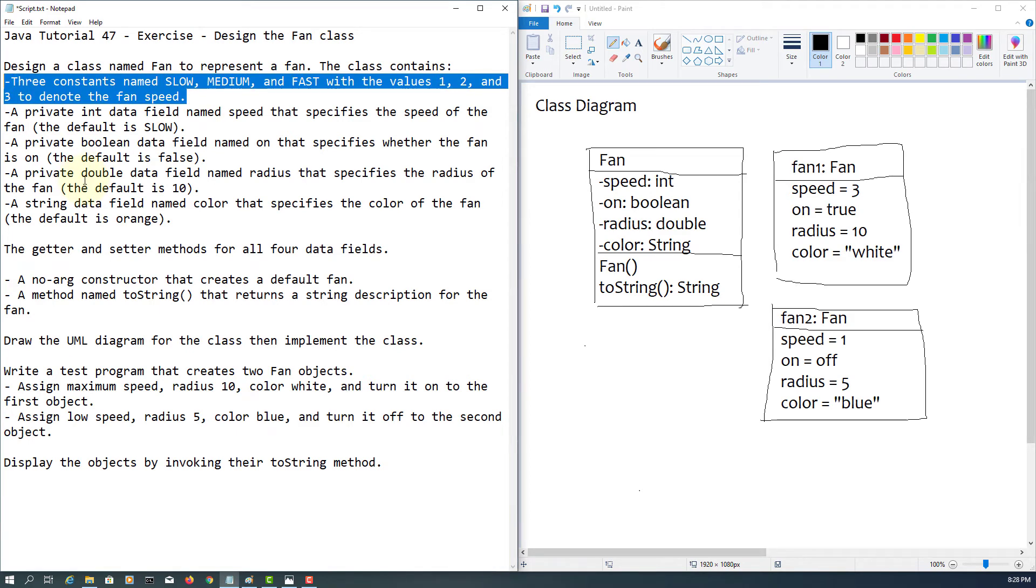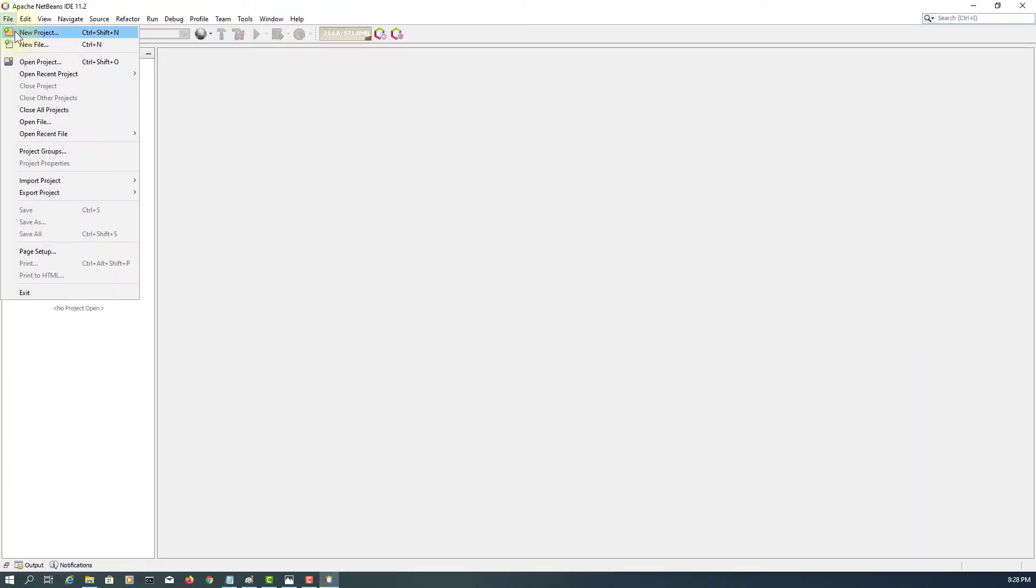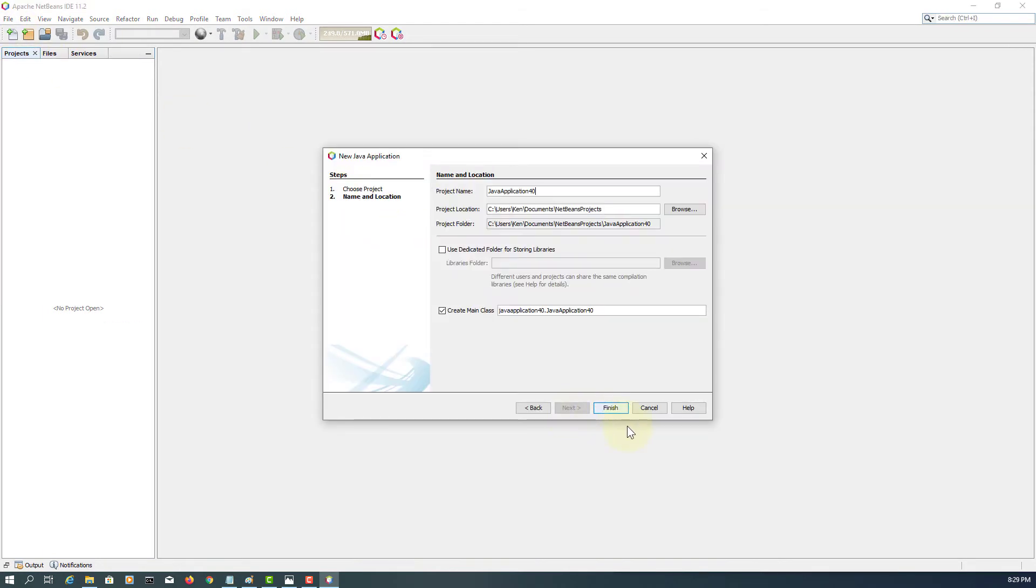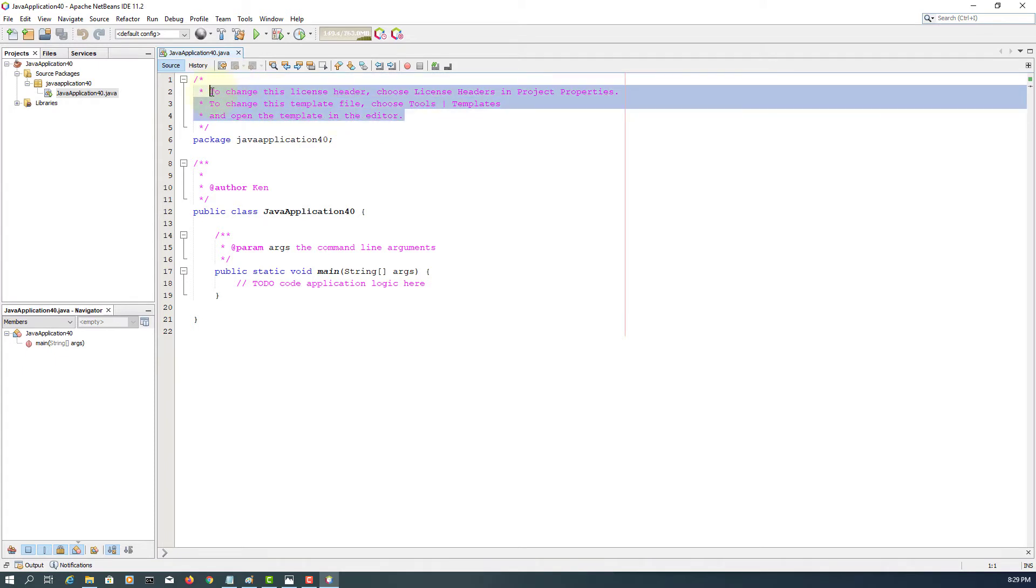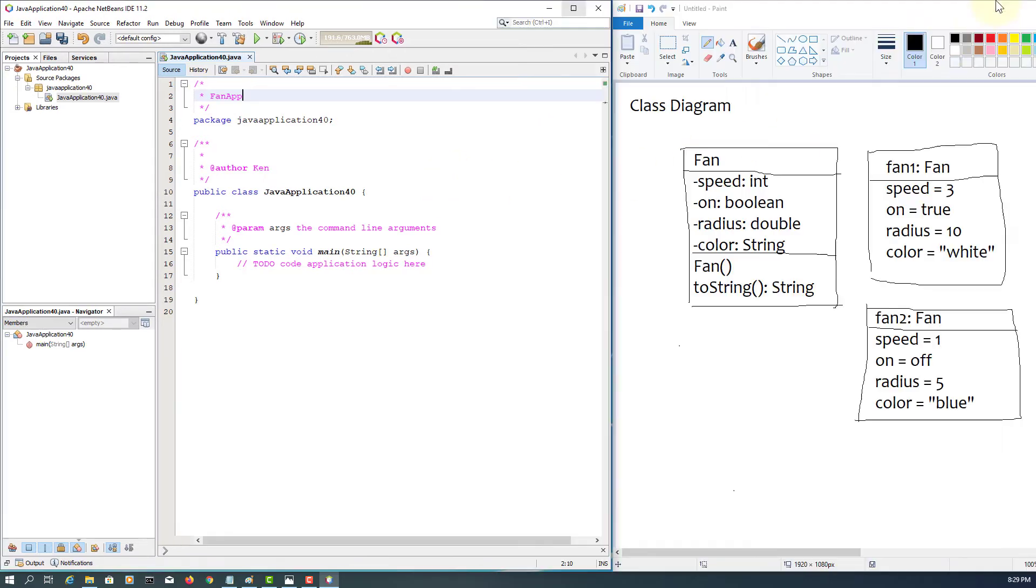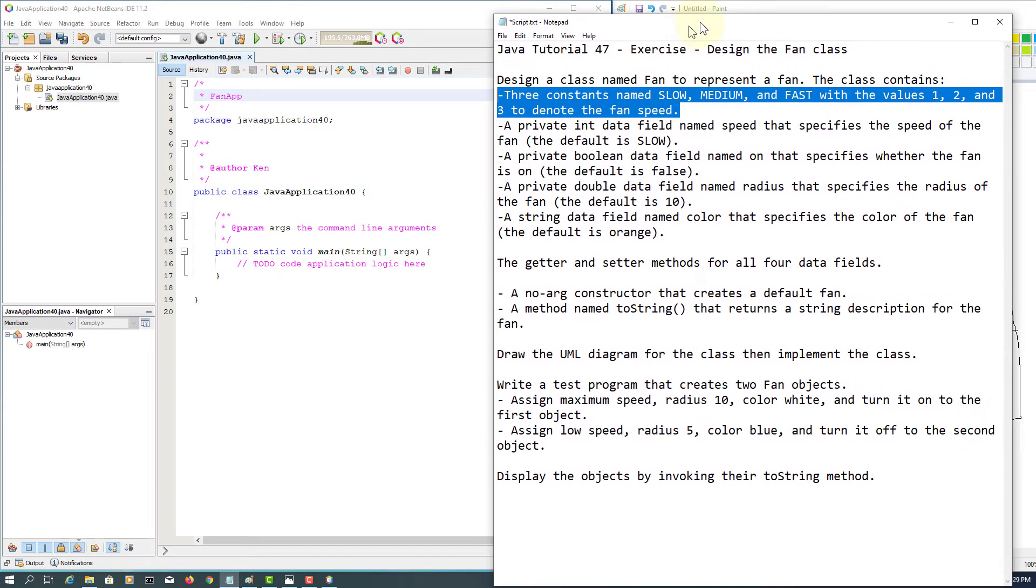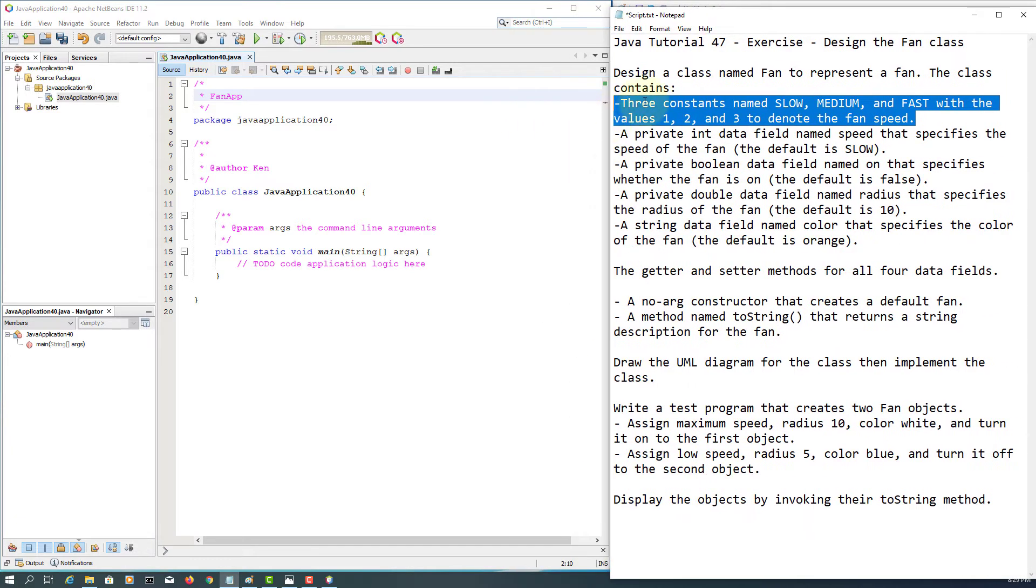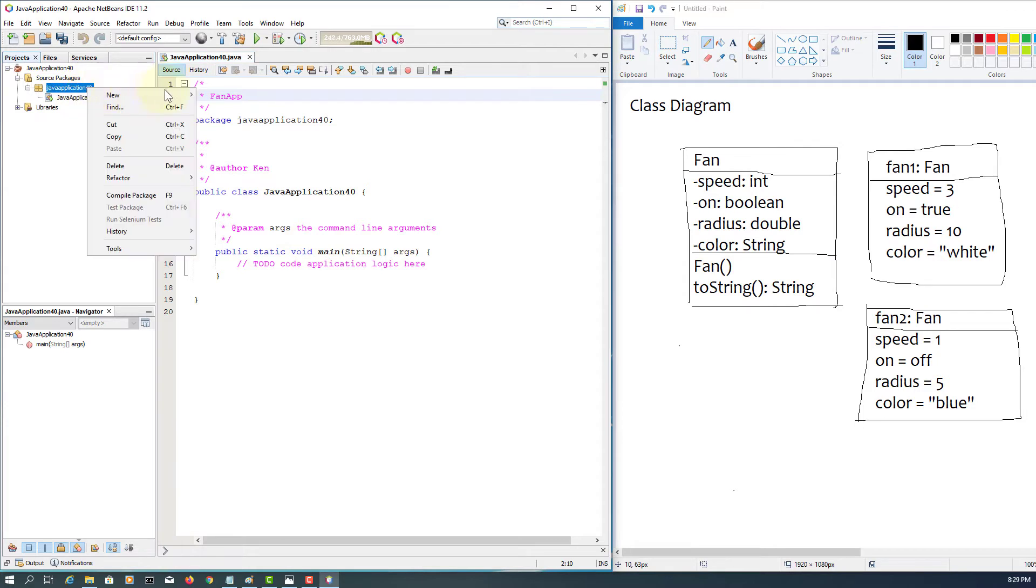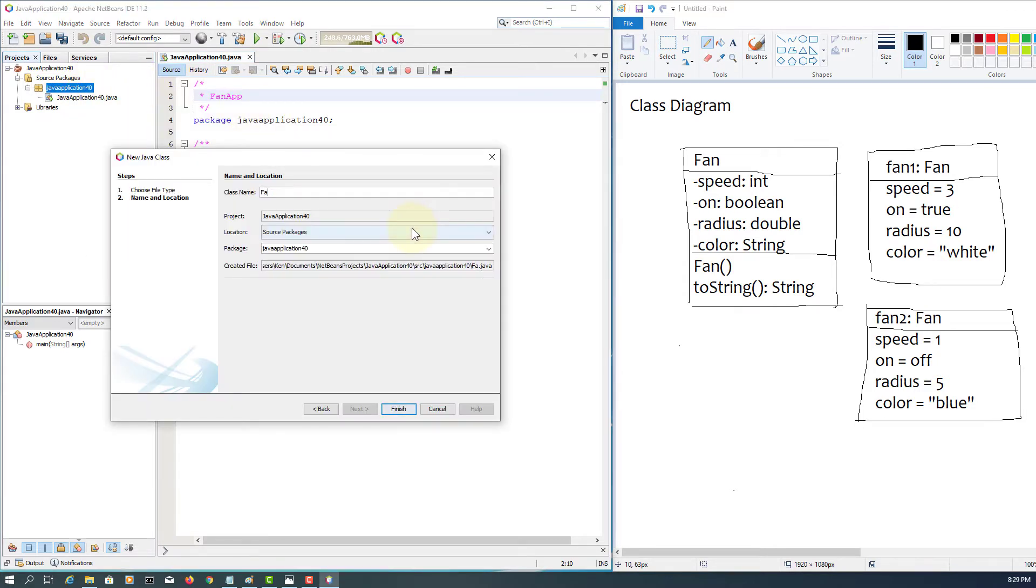So you need to consider constants - there are three constants. In the class diagram you don't have to insert it or describe it. Okay, let's create a new project. Basically, fan applications here. So we have a fan class.